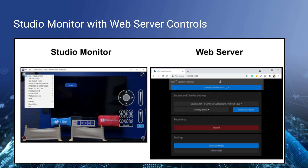You'll see Studio Monitor on the left and the web server that can control Studio Monitor on the right. At the top there's a drop-down menu where you can select between all of the various Studio Monitors running on your local area network. If you have two, three, or four Studio Monitors running, you can go through them, change the sources they're using, remotely decide whether to record or control that computer, and even do things like muting the audio.